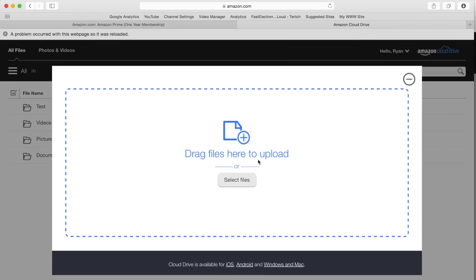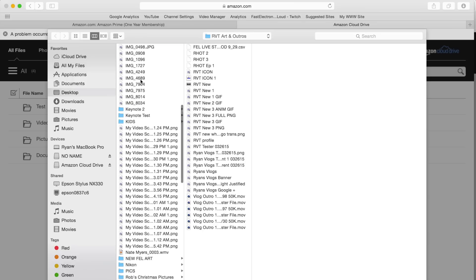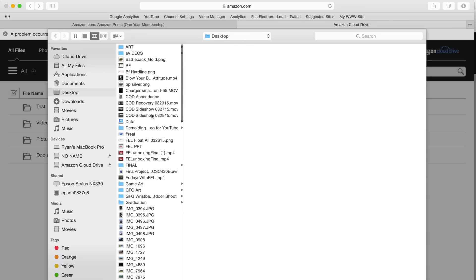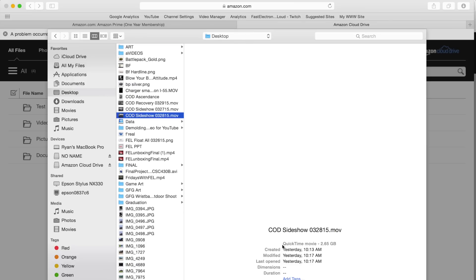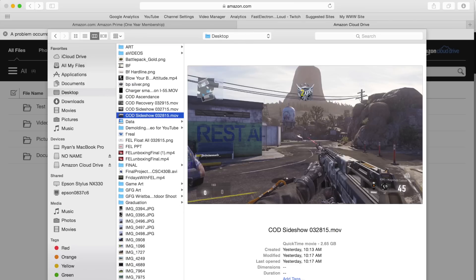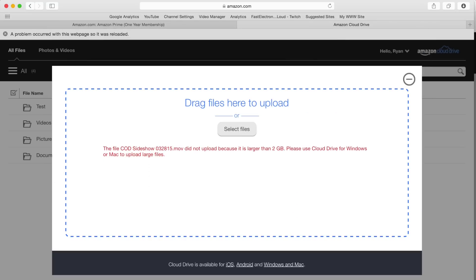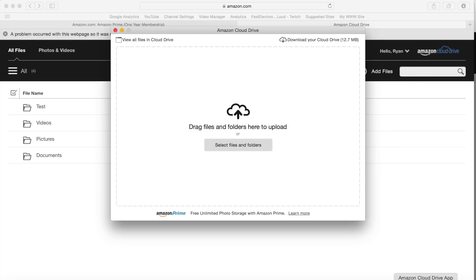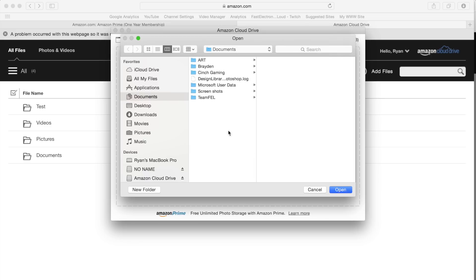We'll go back over here to our desktop and let's look at a larger file, like 2.65 gig - a recent game file. When you're on the web-based application at amazon.com, you have to use Cloud Drive for Windows or Mac to upload large files. You can only do 2 gig from the web browser. No problem, we'll open up our cloud app.